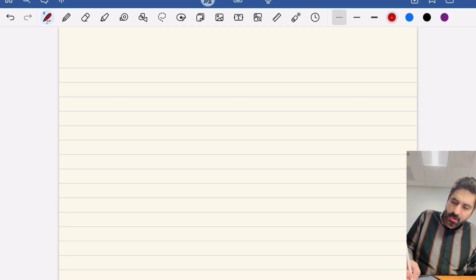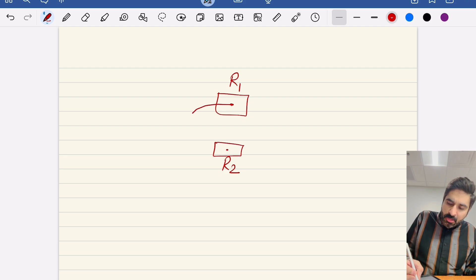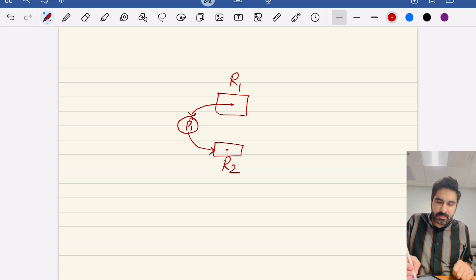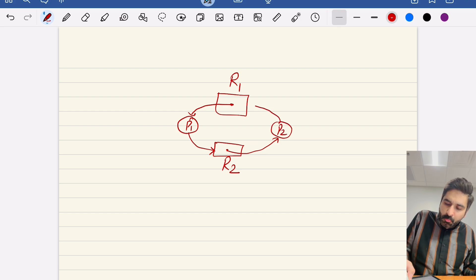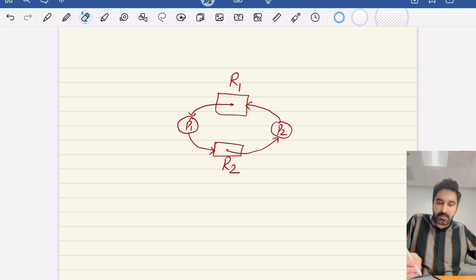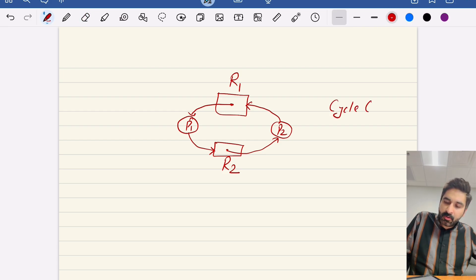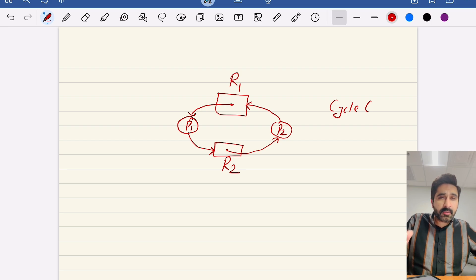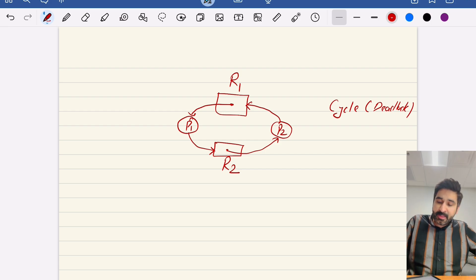Let's look at an example. We have resource R1 and resource R2 — both single instance. R1 is allocated to process P1, and P1 is requesting R2. R2 is allocated to process P2, and P2 is requesting R1. If you see this, it is a deadlock. If there is a cycle in the resource allocation graph, there is a high chance of deadlock.